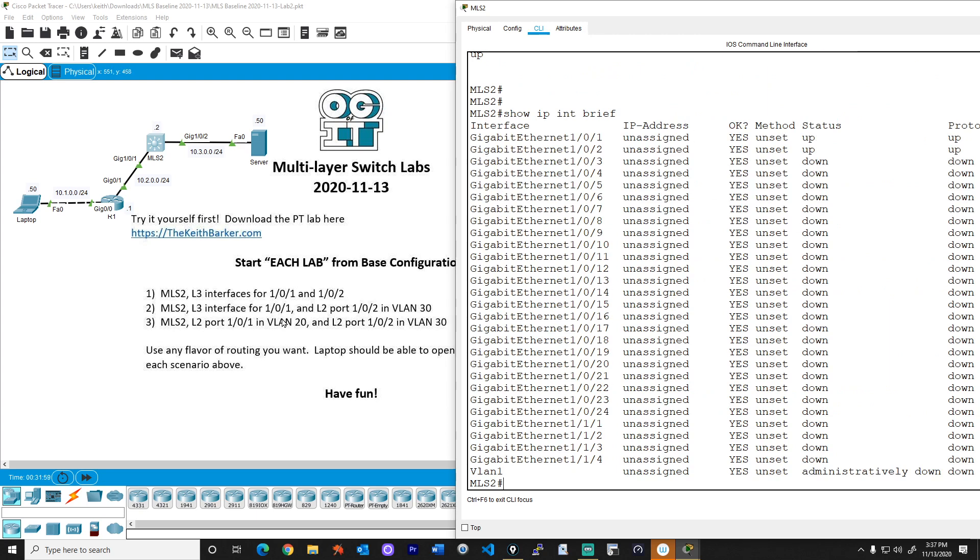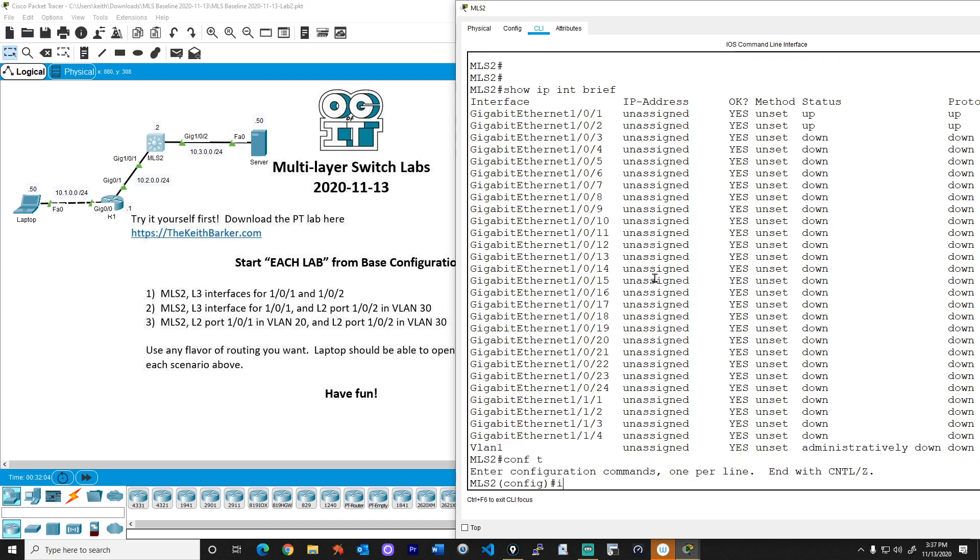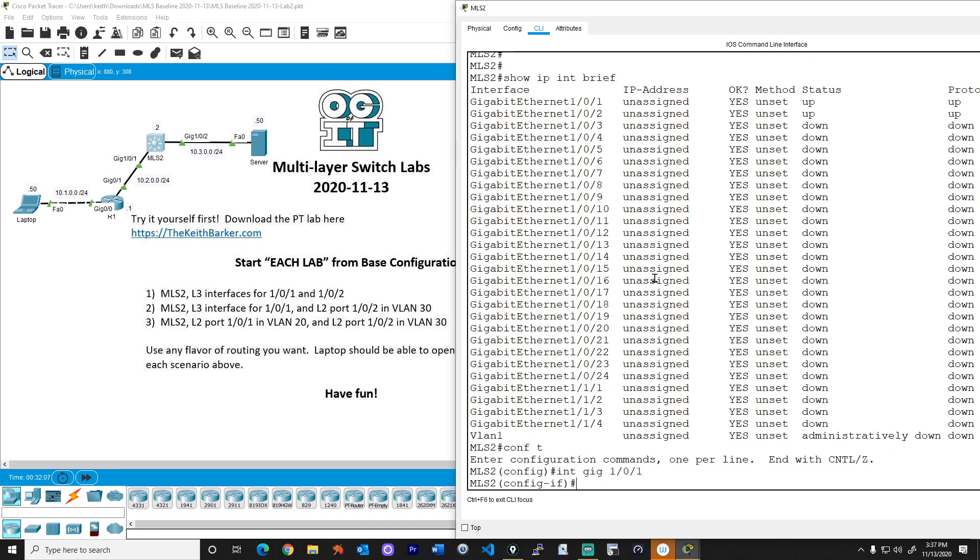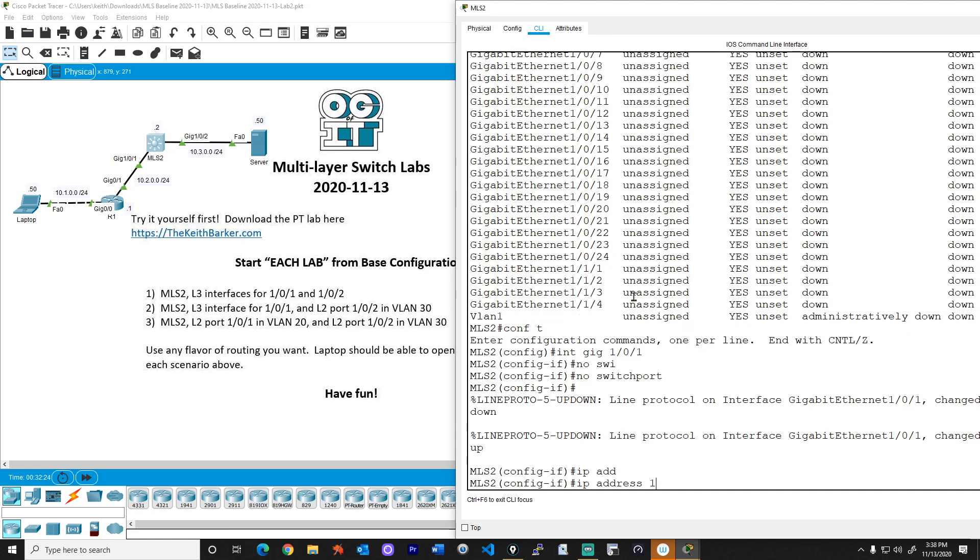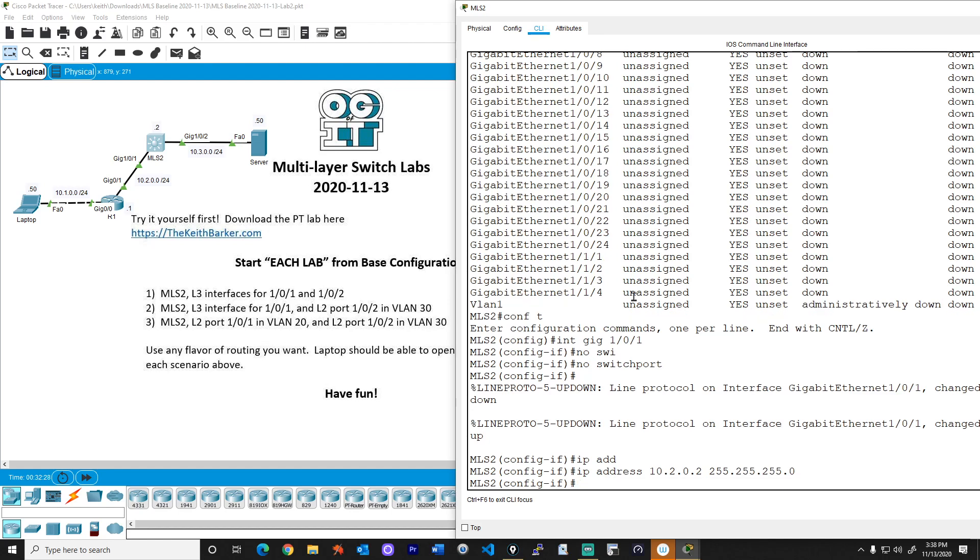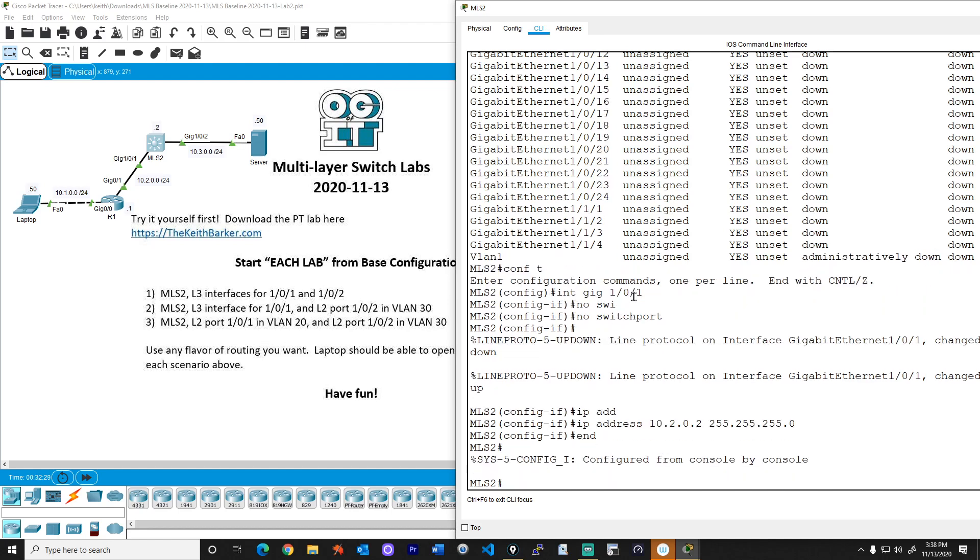So let's start with interface 101, which needs to be a layer three interface. So we'll go into configuration mode, interface gig one slash zero slash one, and we'll do a no switchport, which is how you tell that interface that it's a layer three port. And now that it's a layer three interface, we'll give it an IP address on that 10.2 subnet. We'll use dot two for the last octet for its IP address. So use the IP address command of 10.2.0.2 with a 24 bit mask. And we are set.